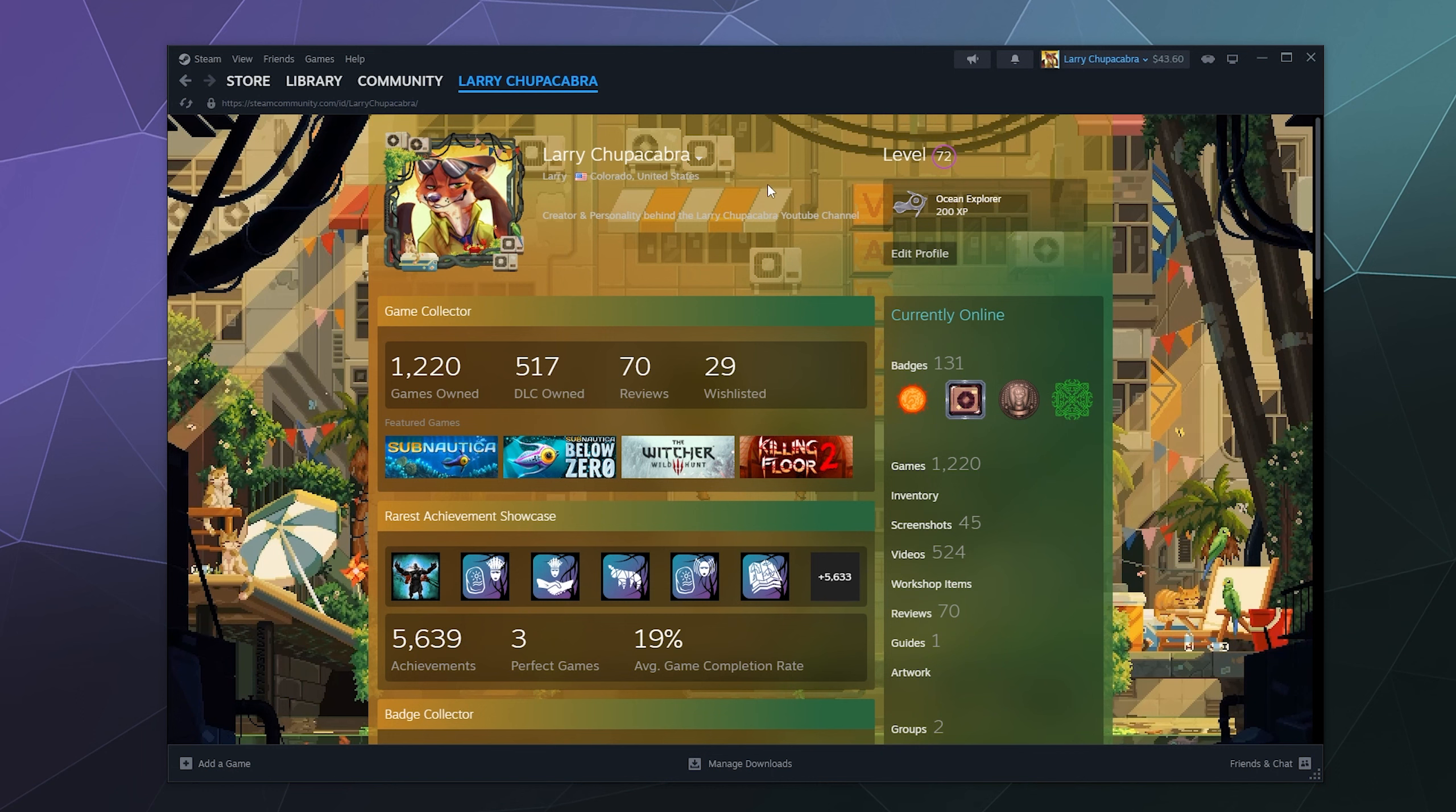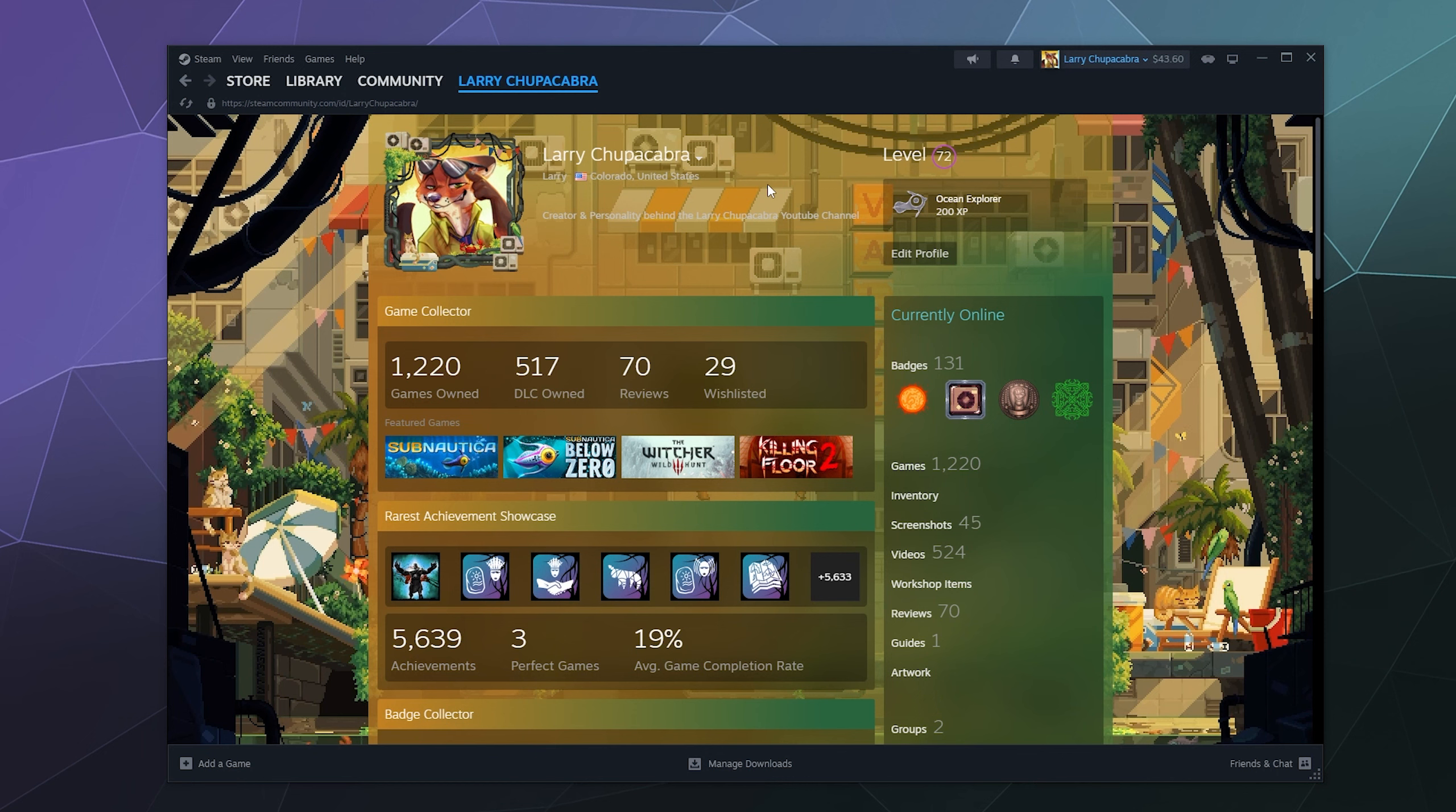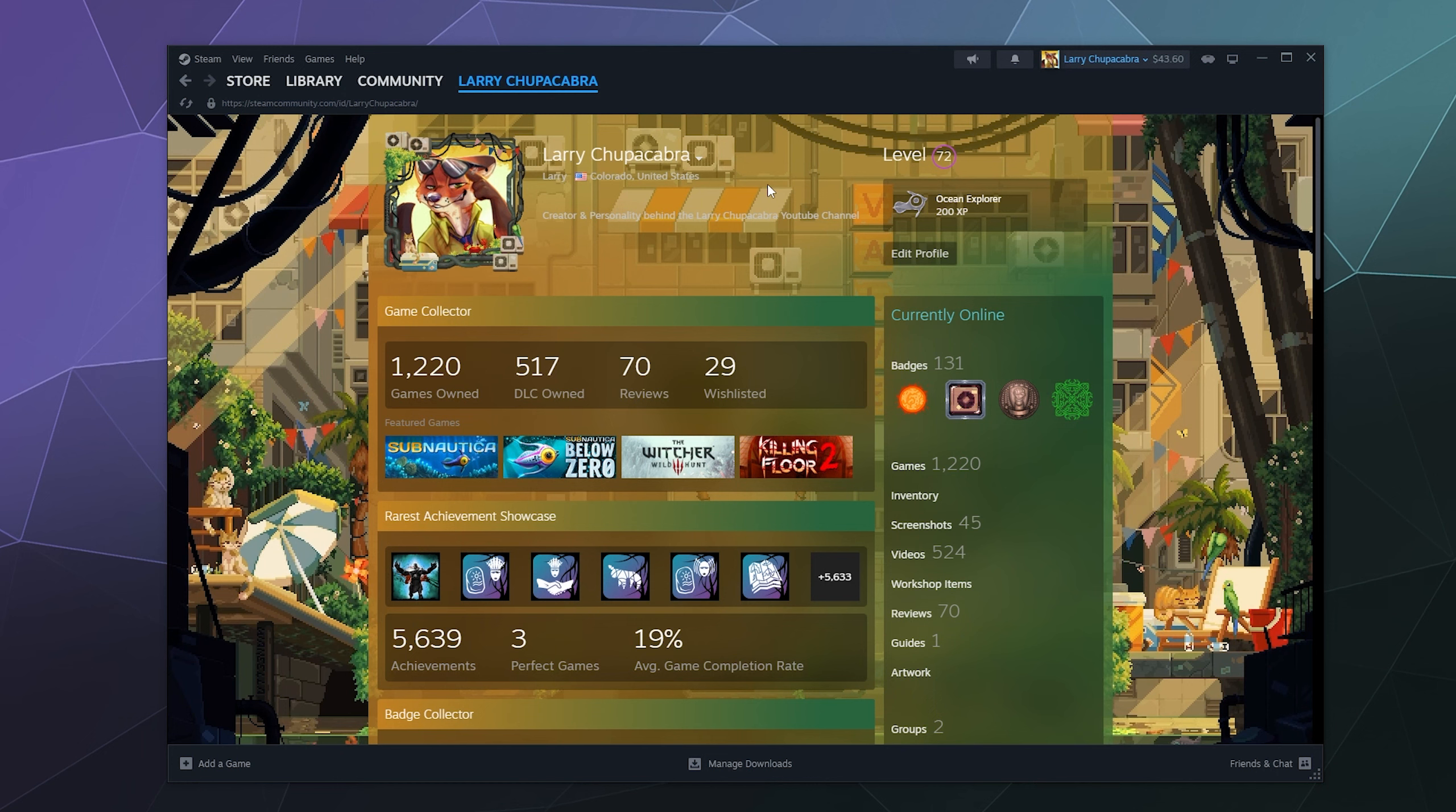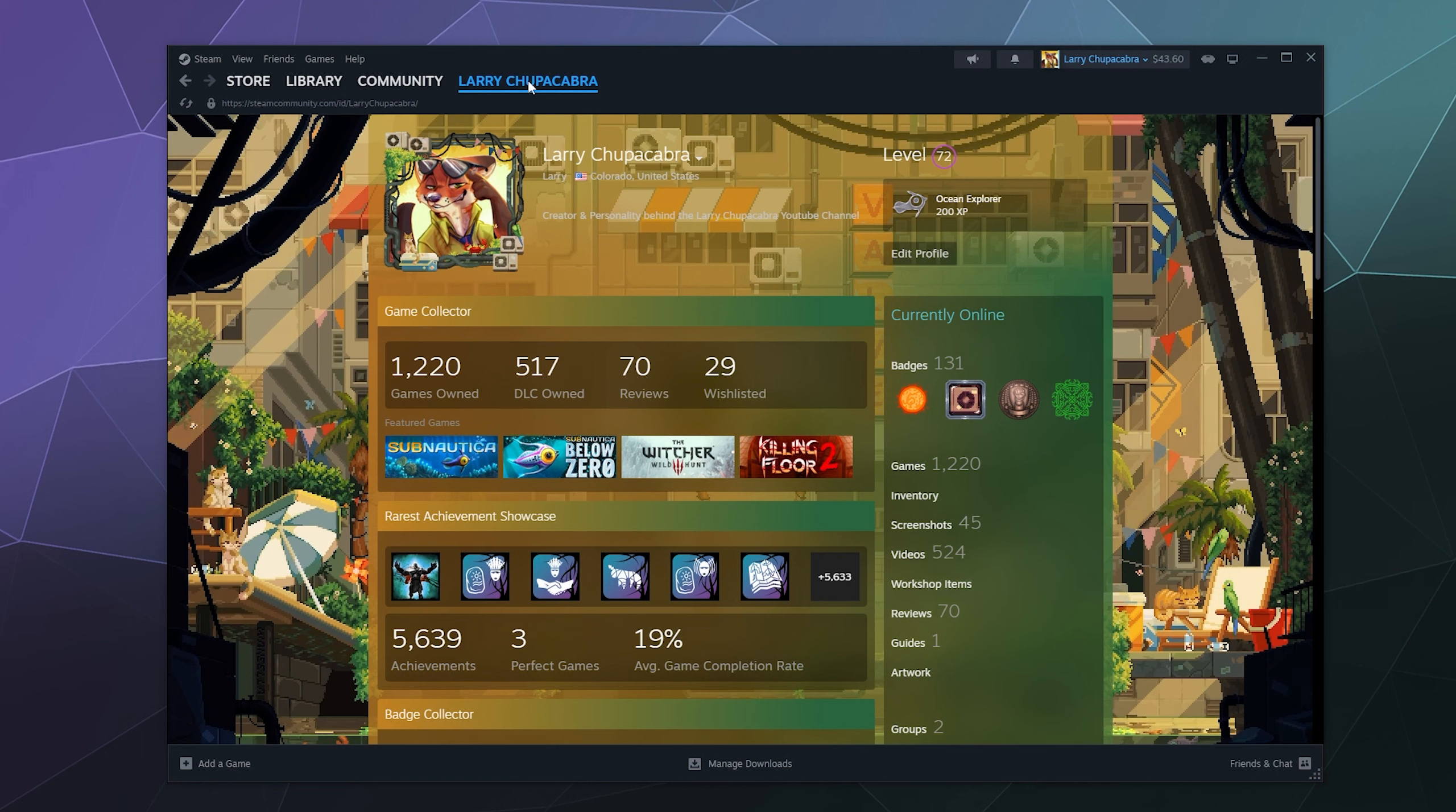And then leveling up your levels gives you more slots for your friends list and unlocks additional functionality for your profile on Steam, like certain things like being able to decorate your Steam profile require you to actually level it up a little bit by putting together these packs of cards.